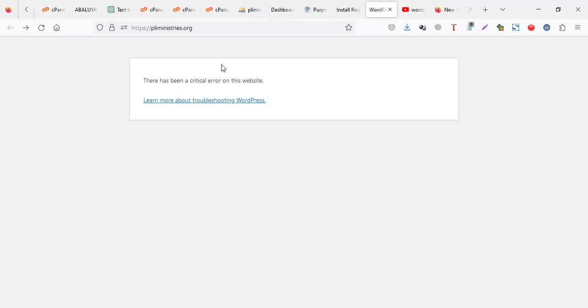And if you watch the video up to the end, we shall show you how you can change the PHP version of your website and also how to generate a default htaccess for your WordPress. But before we go to all that, let's try to see how we can fix this.